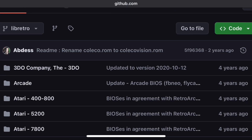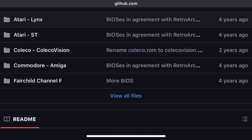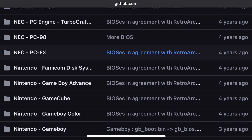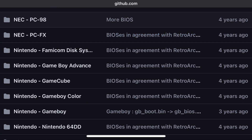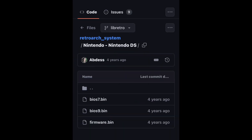What you're basically looking for here is Nintendo DS. Scroll down, go to 'View All', and just find where it says Nintendo DS. Once you've found it, click right into it and you're going to find those files that you were missing.